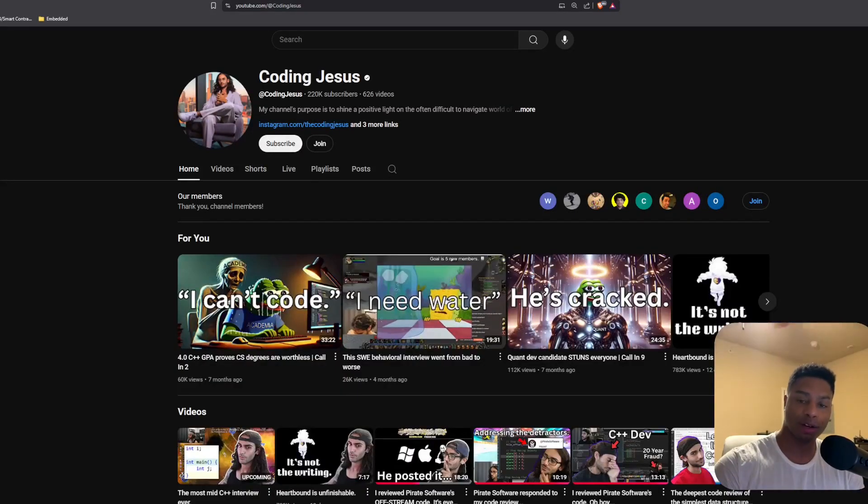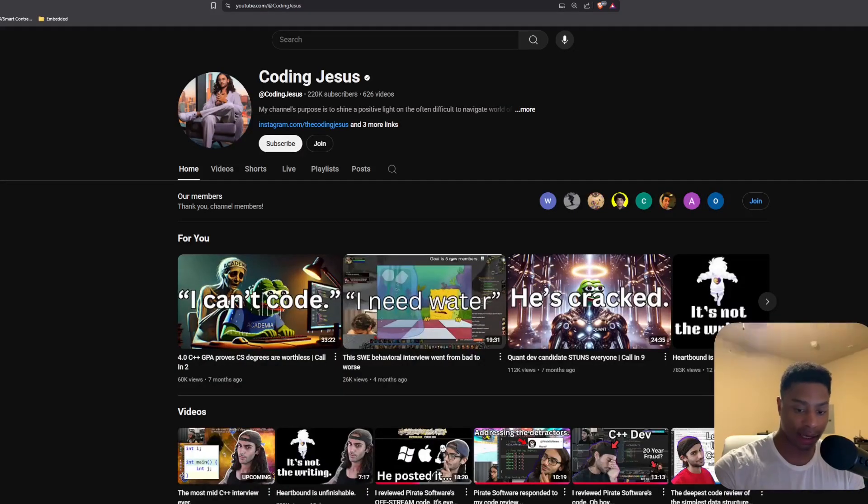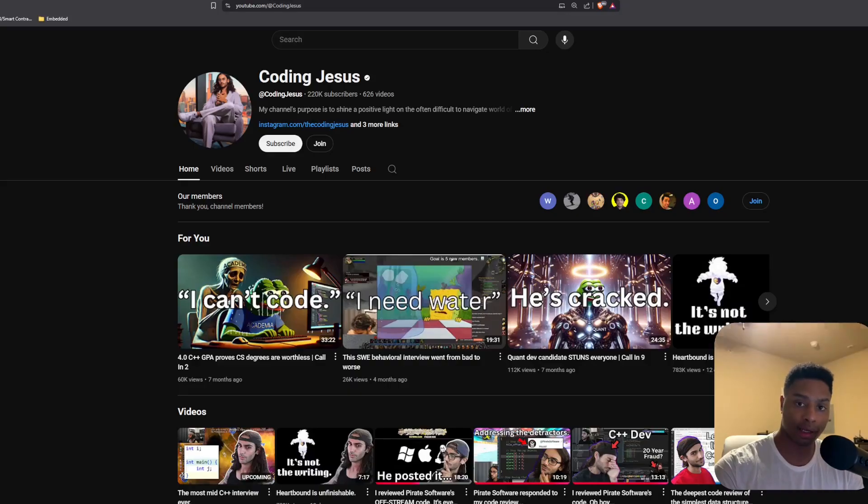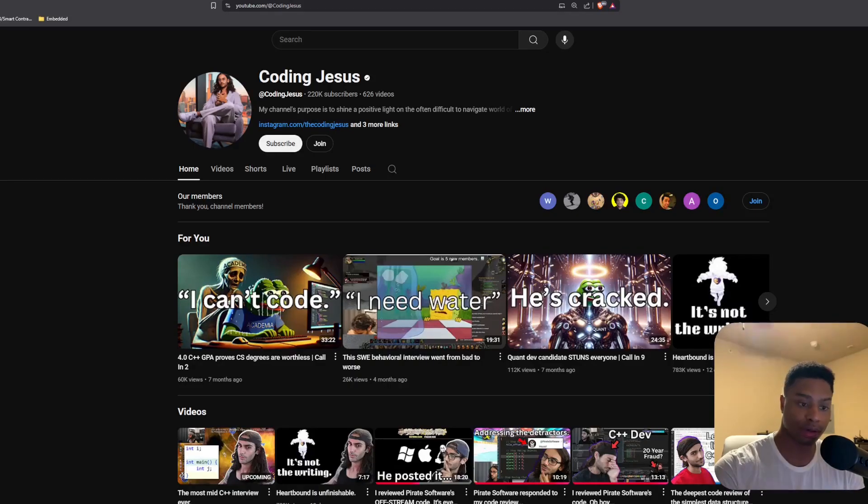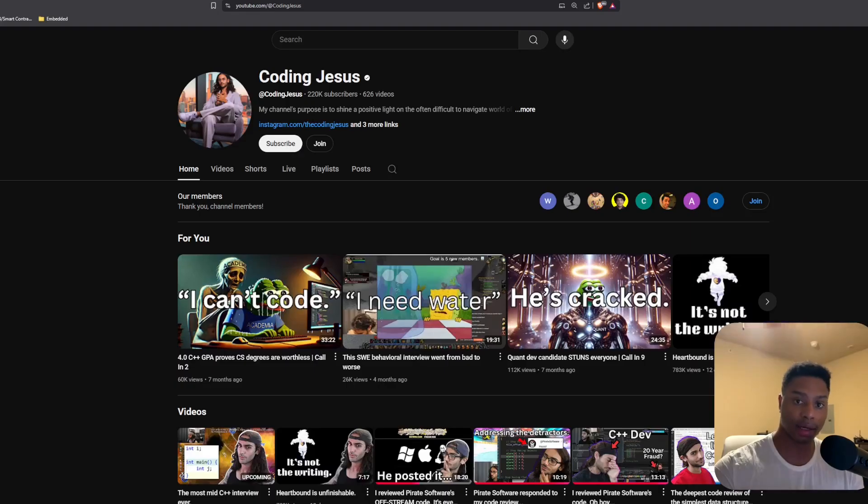Hey, what's up everyone? Jason Turley here. It's late at night and I've been watching some Coding Jesus, which is a YouTuber who makes a lot of interviews around programming and software development.